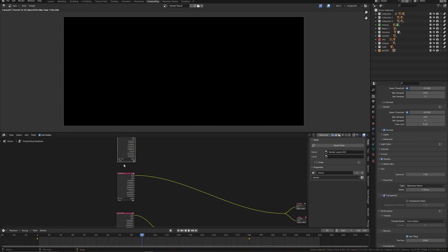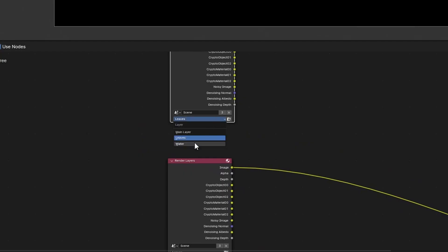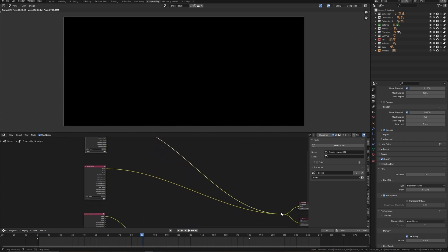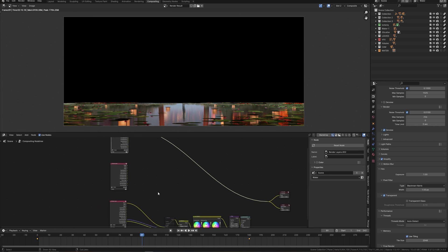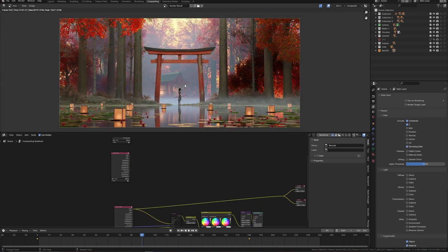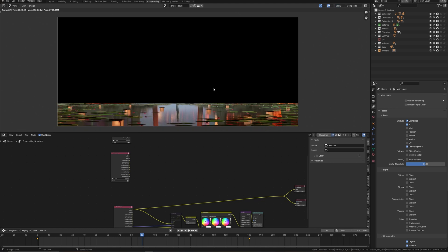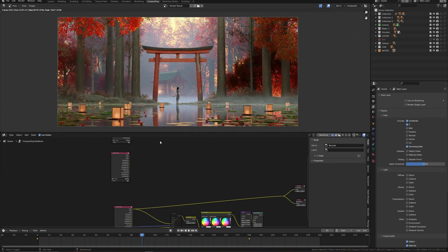I'm going to compositing mode and duplicate this one. Change to water layer and connect it to the viewer to see how it works. We have one render with full scene and separate renders with water and leaves layers. I need to save all these layers.